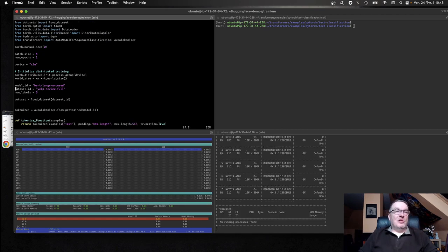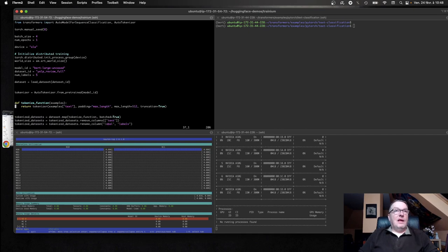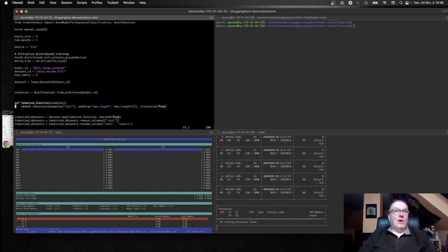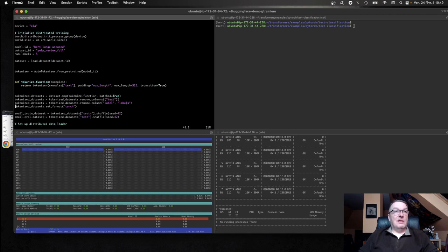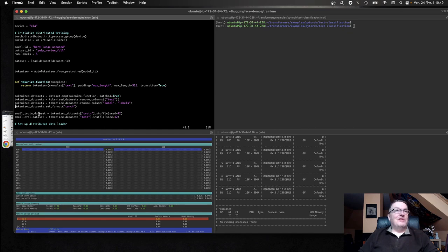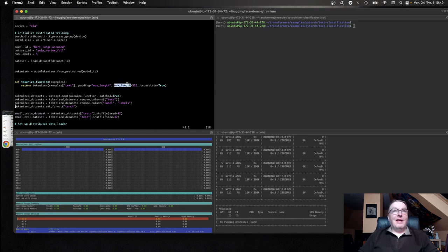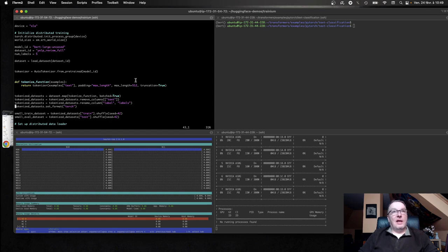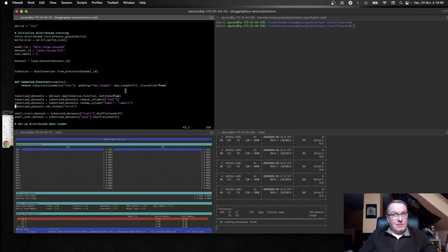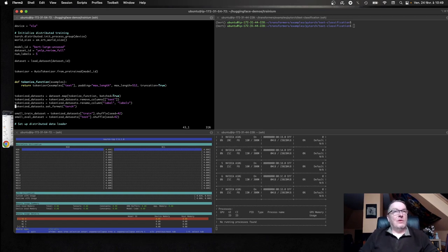So now we're bumping this to BirdLarge. And we're using the full training set, as you can see here. And although it's still called small, it's the full training set. And I'm also bumping sequence length to 512, which is the maximum that BirdLarge can handle. Because a lot of those reviews are pretty long. So I want to take all that text into account.